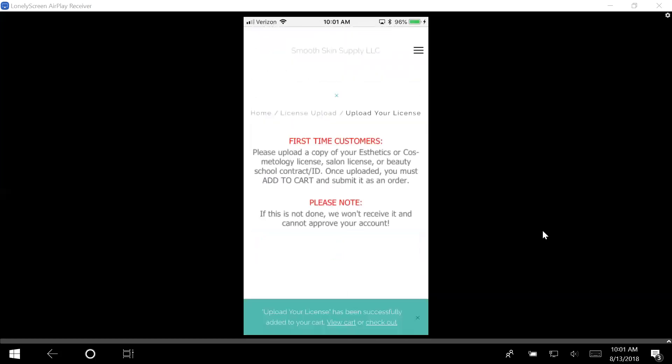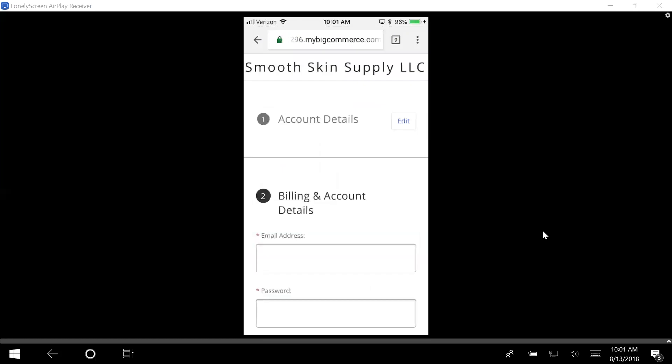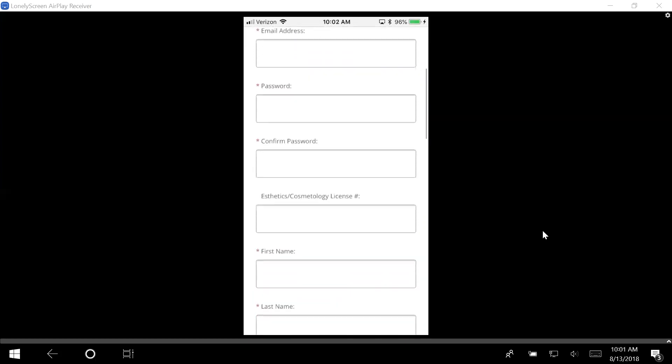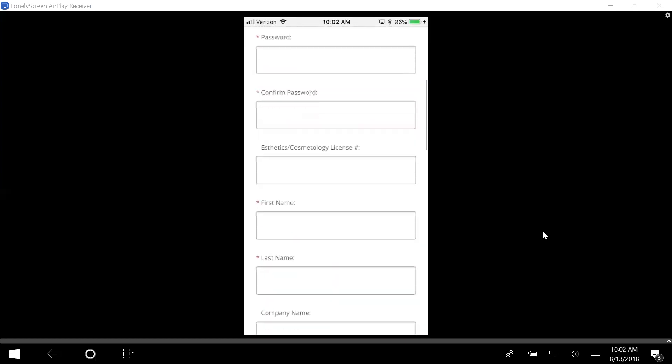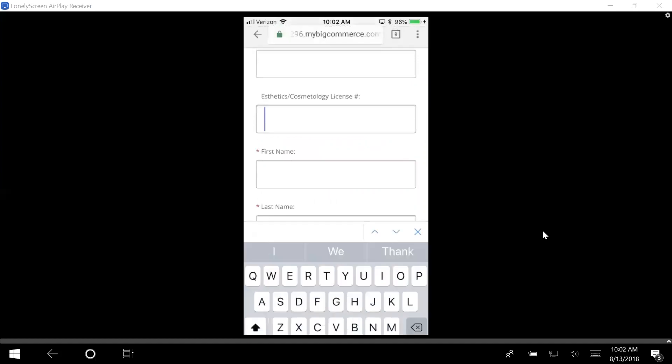Then what I'm going to do is actually check out. I'm going to click check out at the bottom. I'm a new customer, so I'm going to continue. I'm going to fill out all of my information. I'm going to make the email address I'm going to use to log in, have a password, and confirm it.